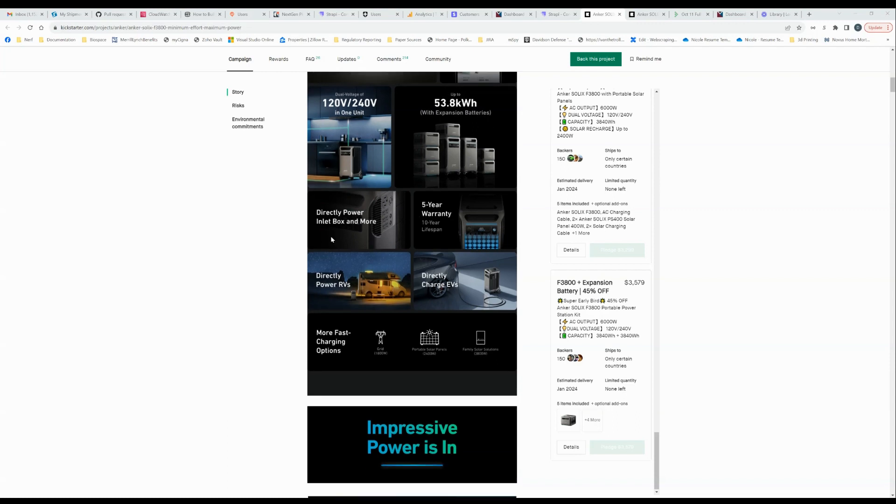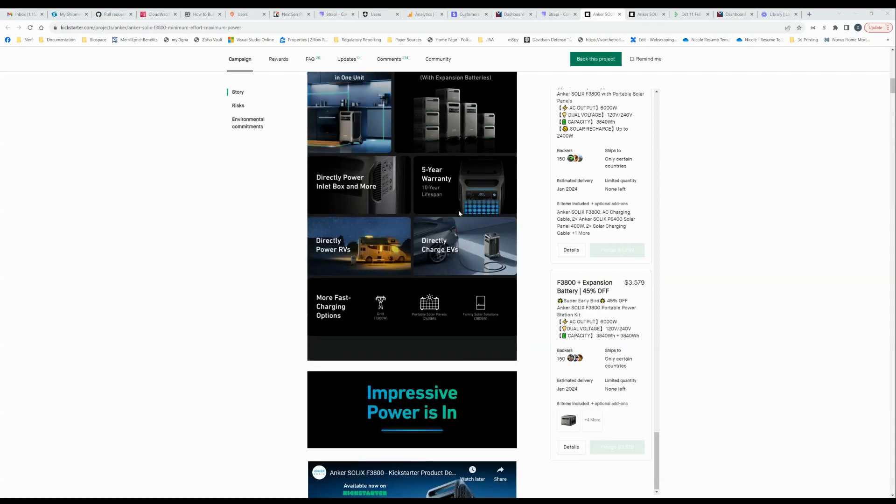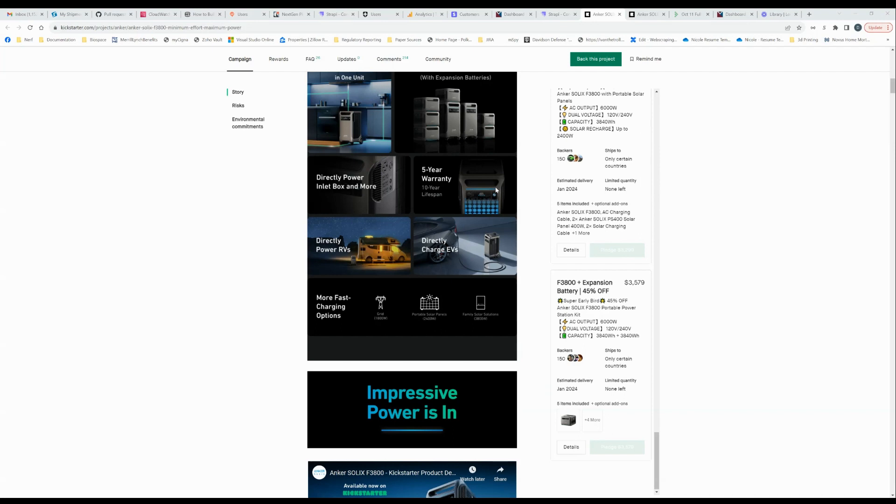All right. Directly power an inlet box and more. Yeah, that's fine. Five year warranty, 10 year lifespan. You know, warranties are those kinds of things that you hope you don't have to use them, but if they are, they're only as good as the company that offers them. I think Anker is a large company. They should be able to honor that pretty well. But time we'll see.